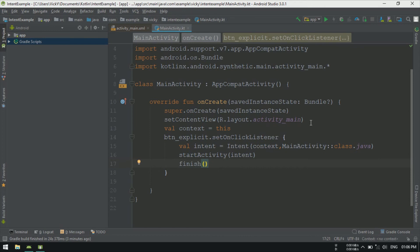You can do the same thing by setting a flag without calling finish method. For this tutorial, I am going to use finish method.